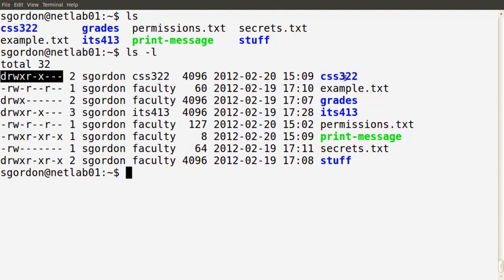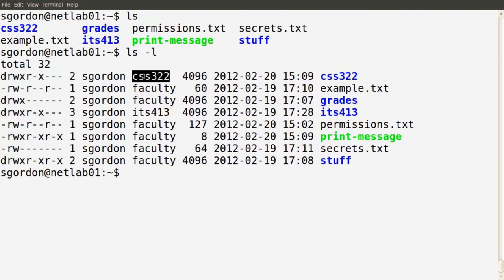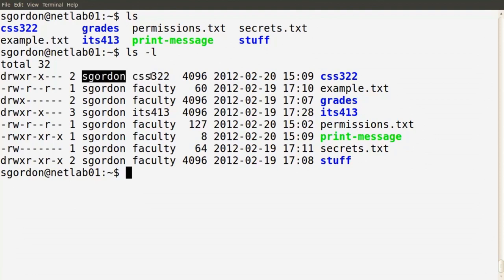The rightmost column shows the file or directory name. Each file has an owner user and an owner group. The third column shows the owner of that file or directory — in this case sgordon. The next column shows the group owner. Users can be part of one primary group and multiple other groups. Setting up users, groups, and group membership is a separate topic not covered in this demo.